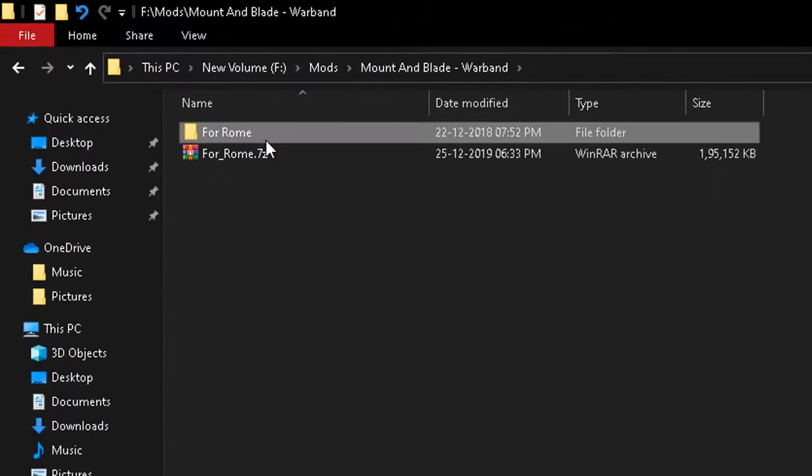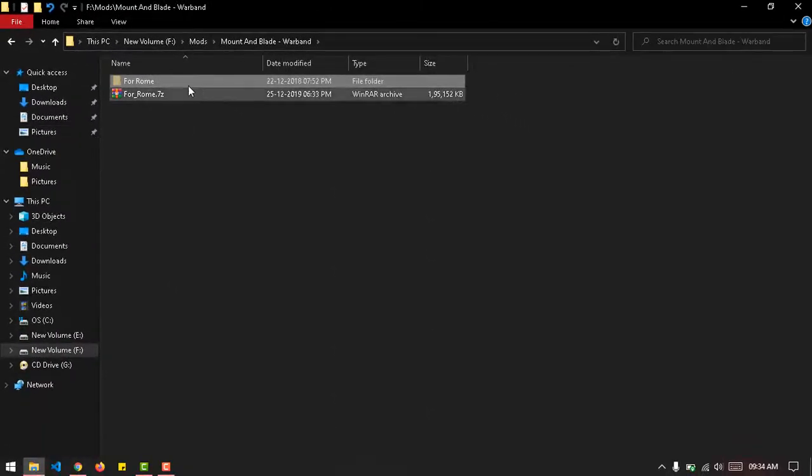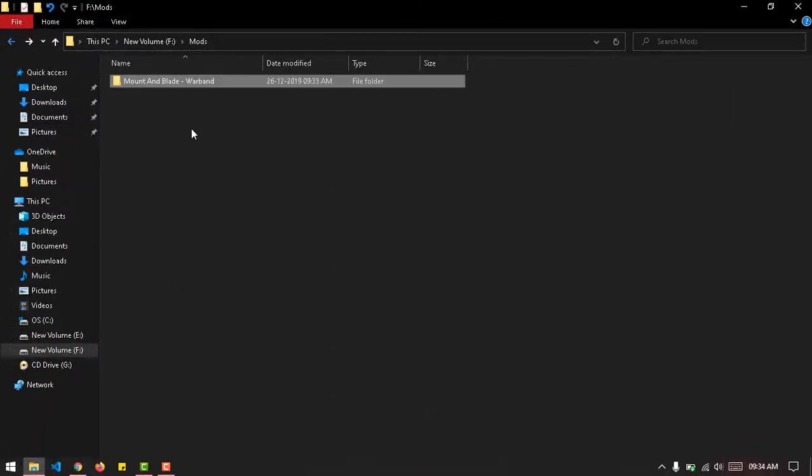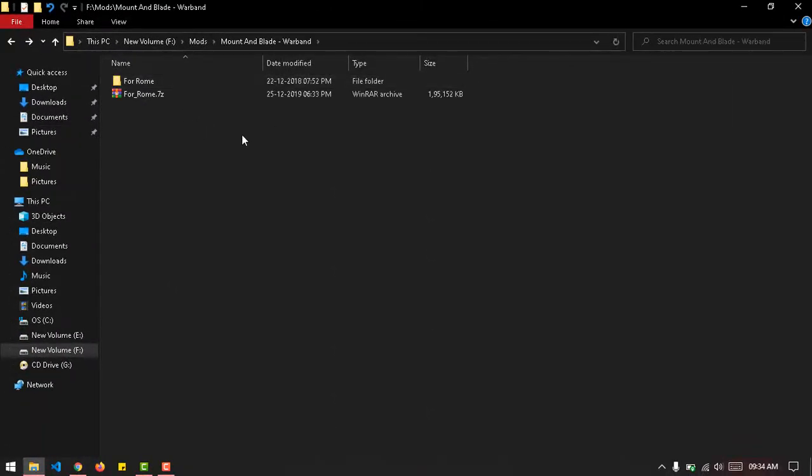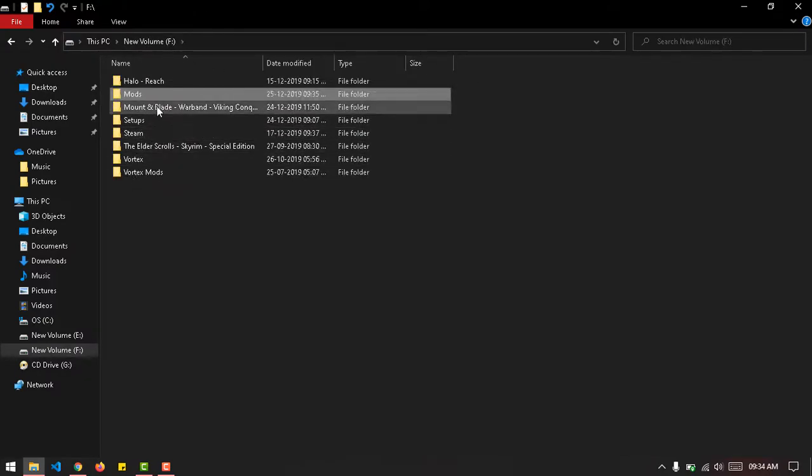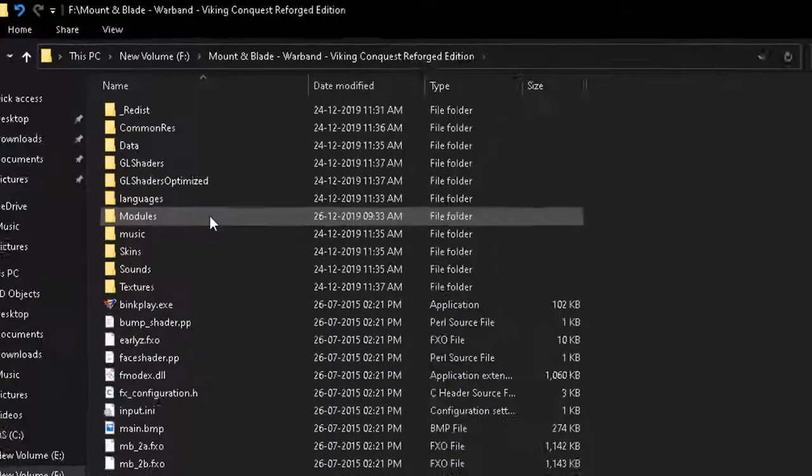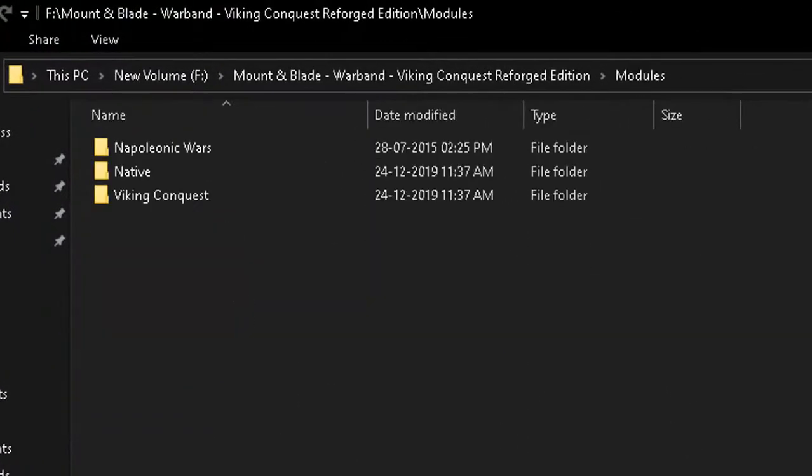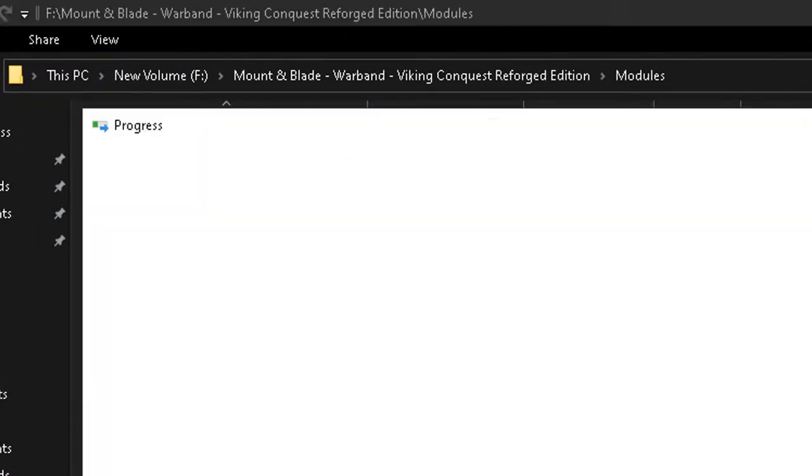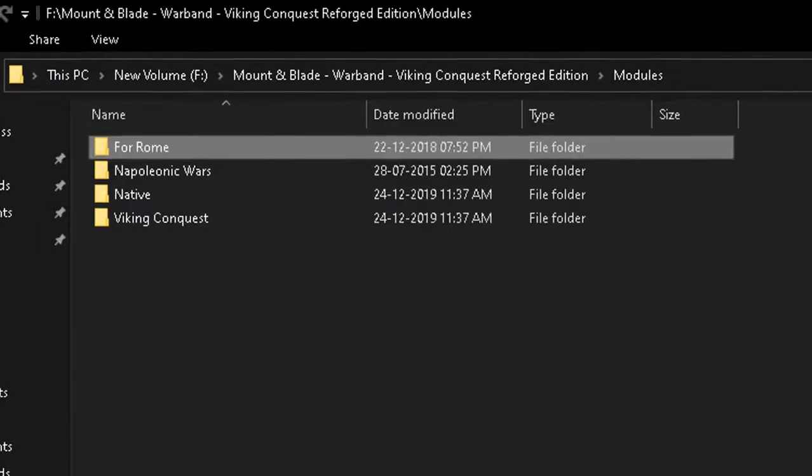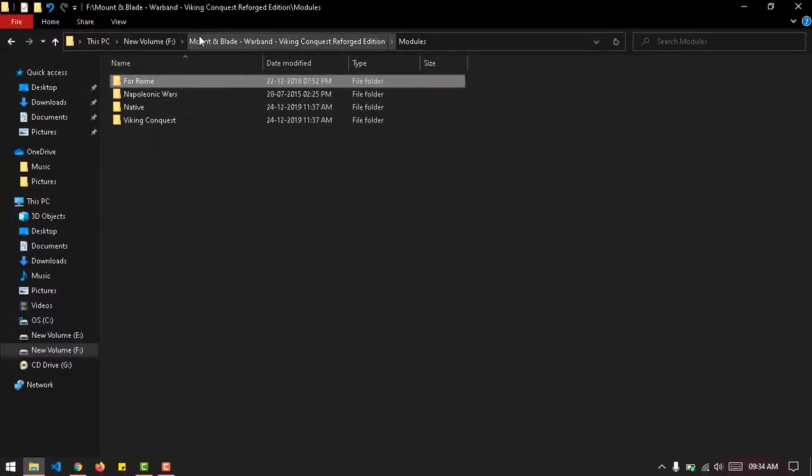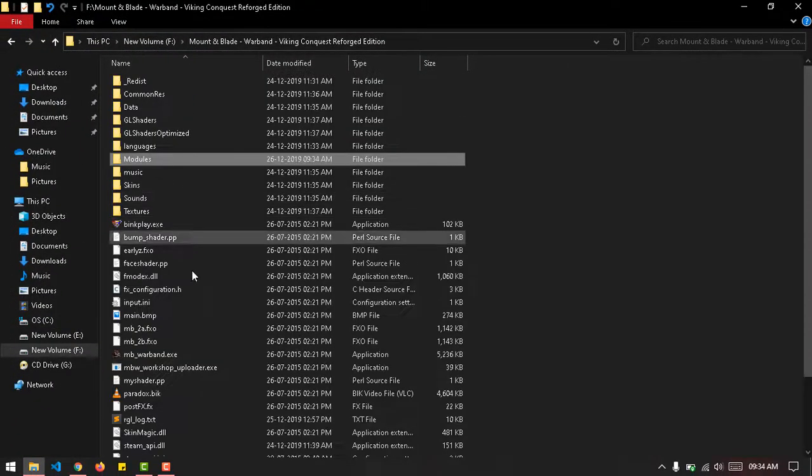Alright, so we have this. Just copy the entire folder - I'll just cut it from here for now - and go back to the directory here and just paste it. That's literally it, we're done.